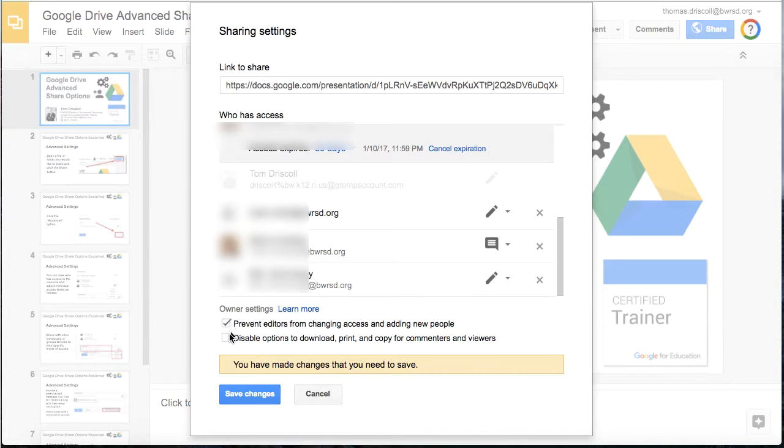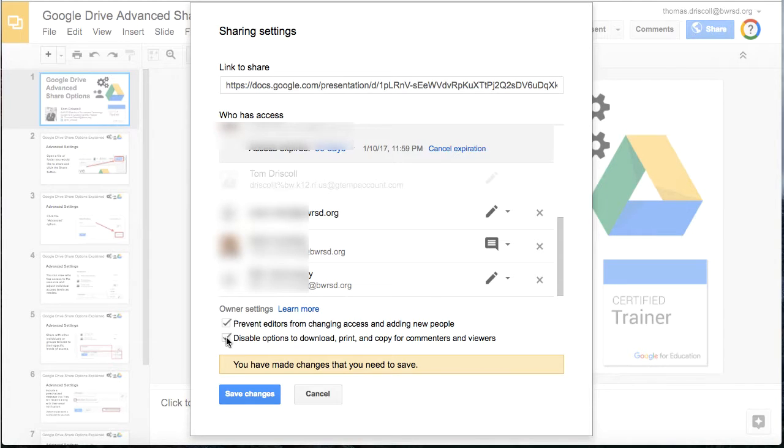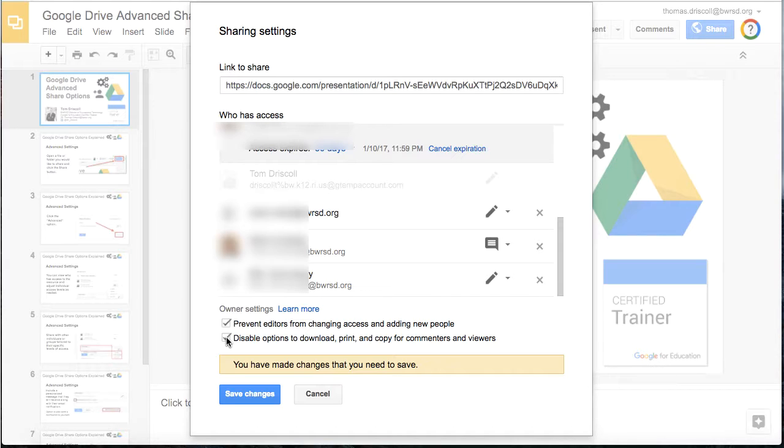The other one is a disabling feature that will prevent people from downloading, printing, and copying for commenters and viewers. This will help lock down that document if it's something you really don't want getting out there and shared.